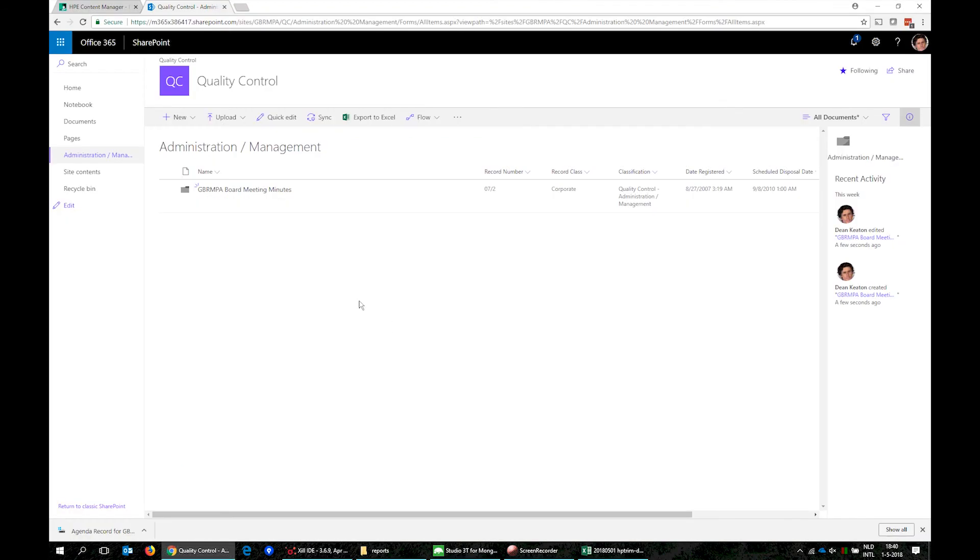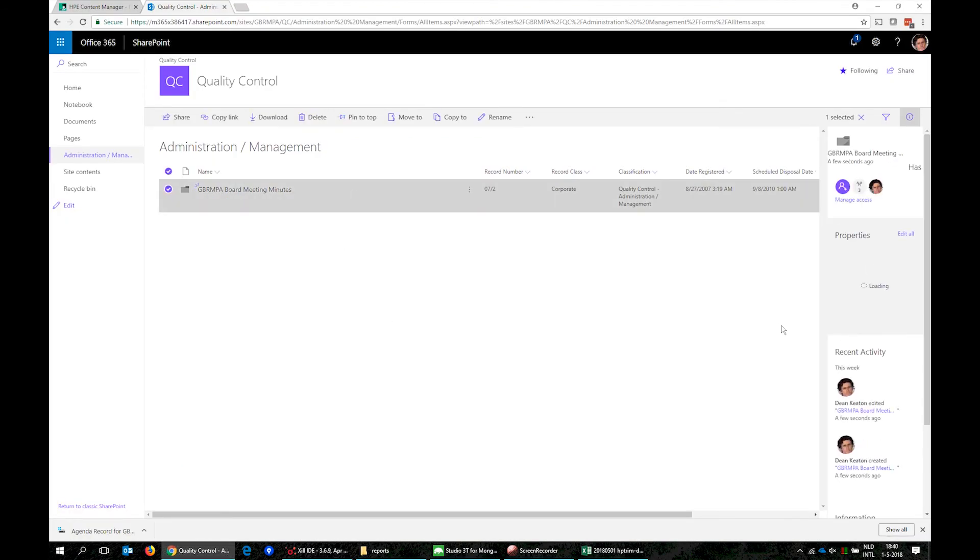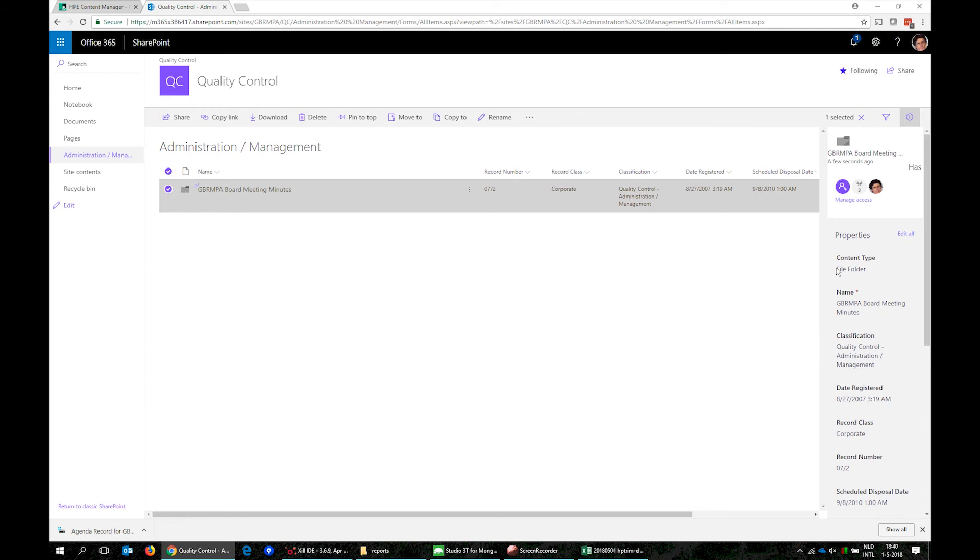When we refresh SharePoint we can see the results of this migration. The file folder with its properties have been migrated.